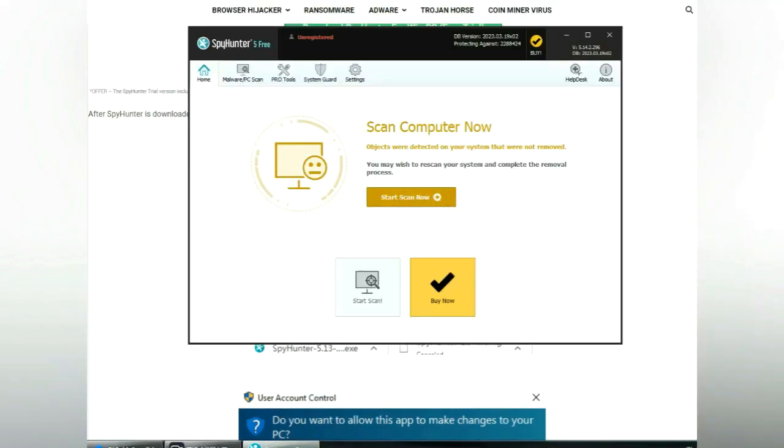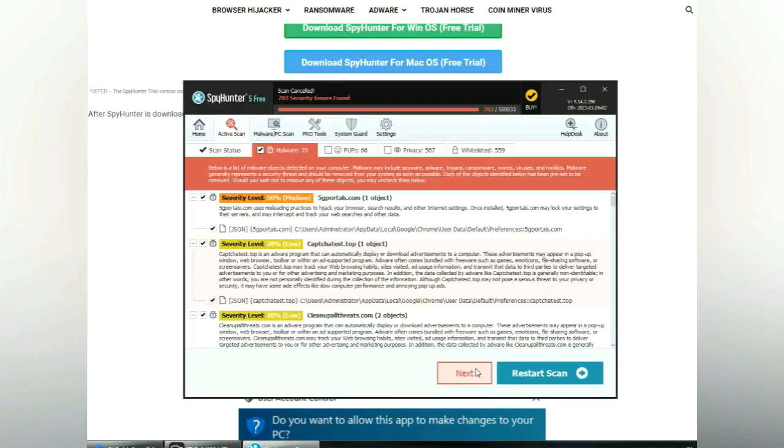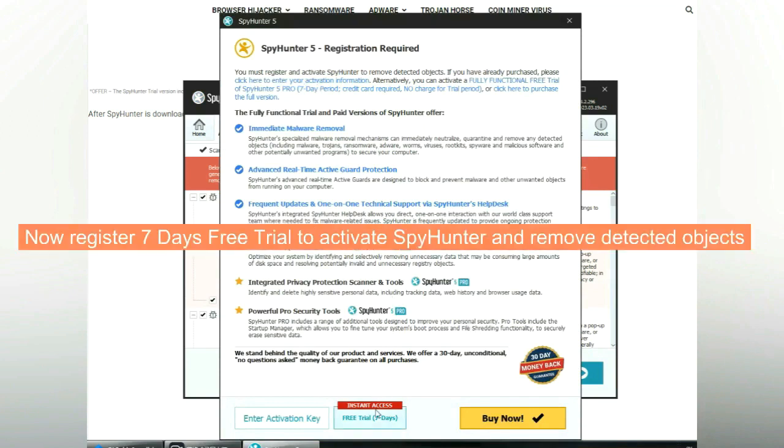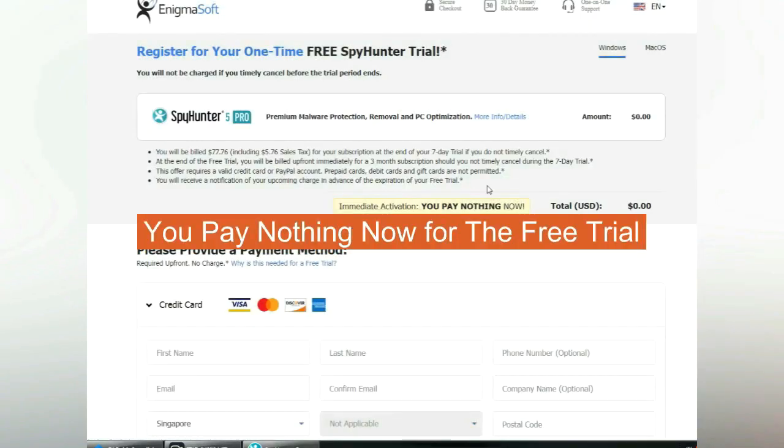Click start scan now. Click next once scan completes. Now register 7 days free trial to activate SpyHunter and remove detected objects. You pay nothing now for the free trial.